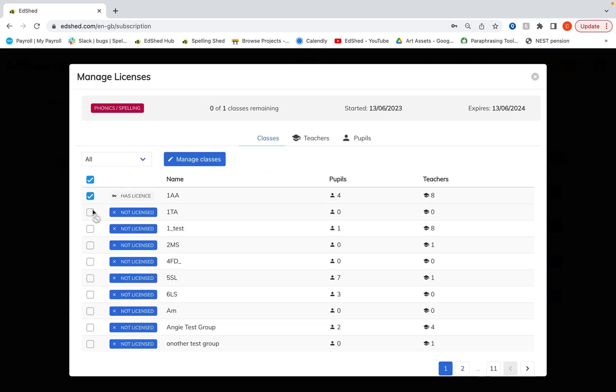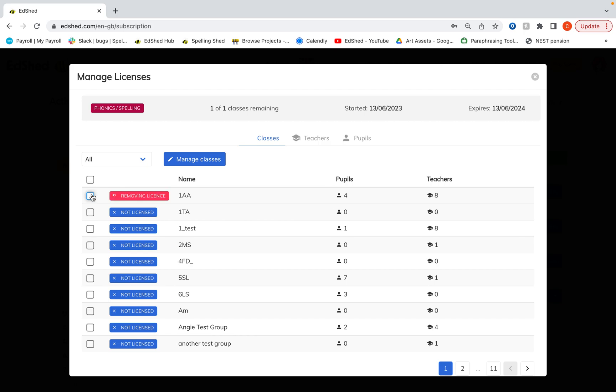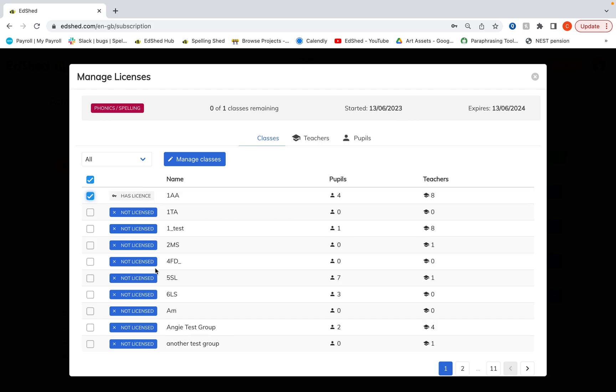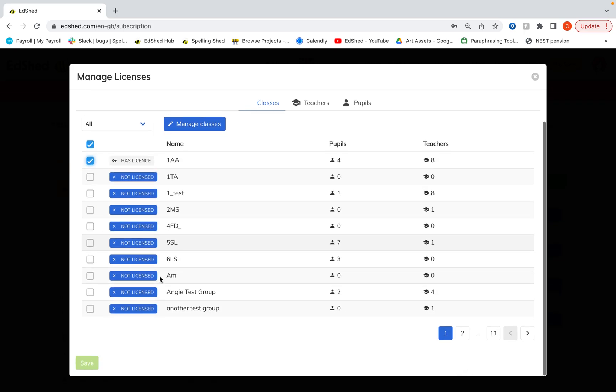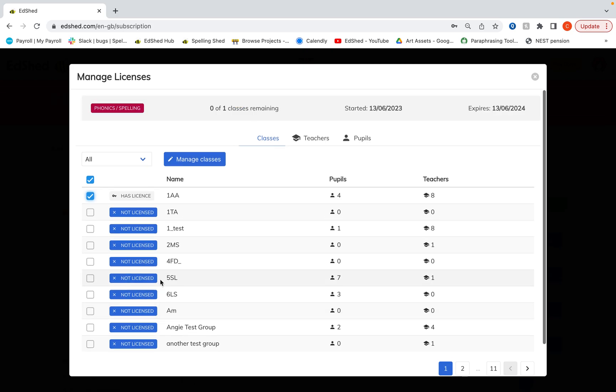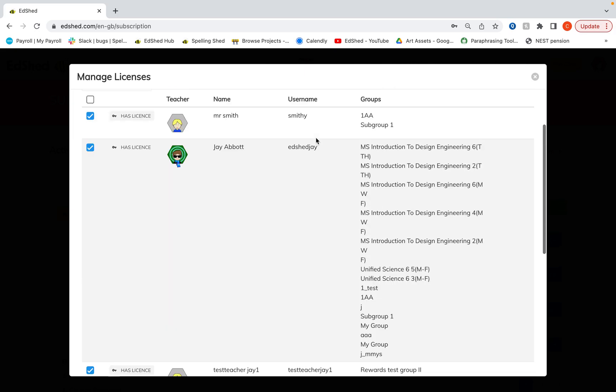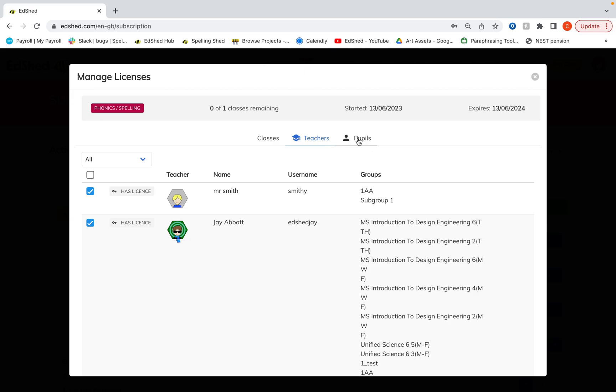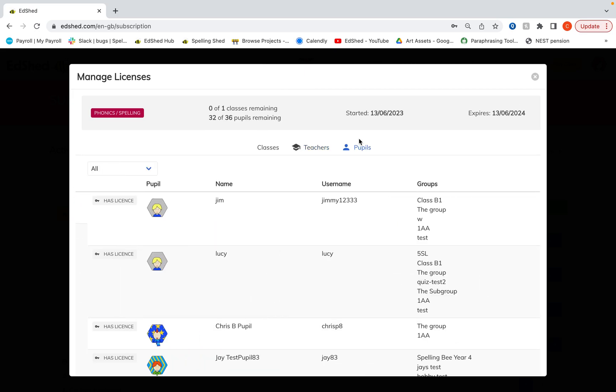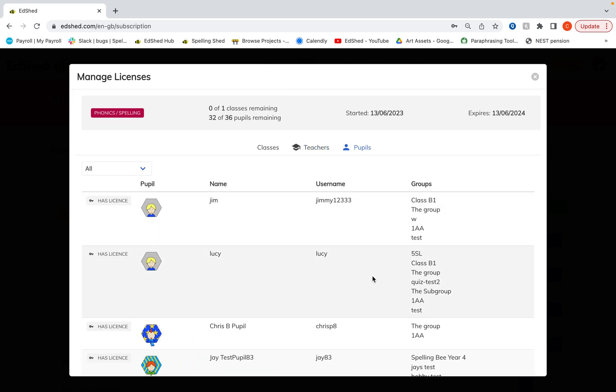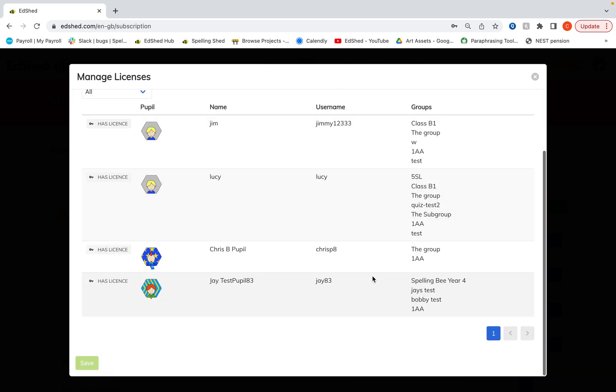You need to click on the classes that you would like to give your phonics licenses to, then select the teachers. These will be the teachers within these groups. You may have more than one teacher in some groups, so you need to make sure the correct teacher has access here. Then it will have automatically selected the pupils within these groups and click save when you're happy.